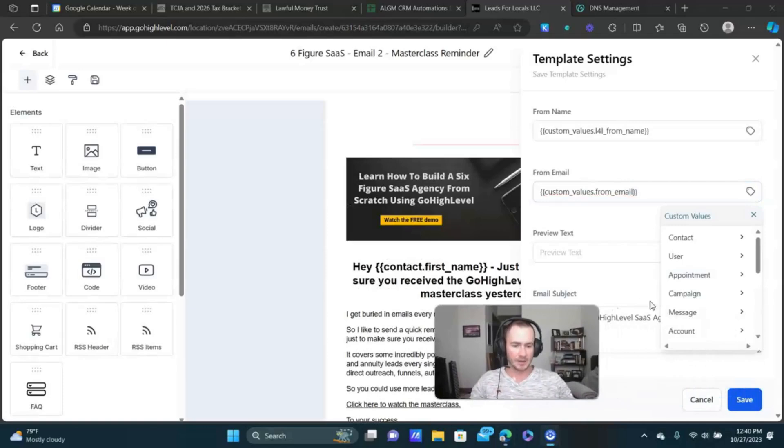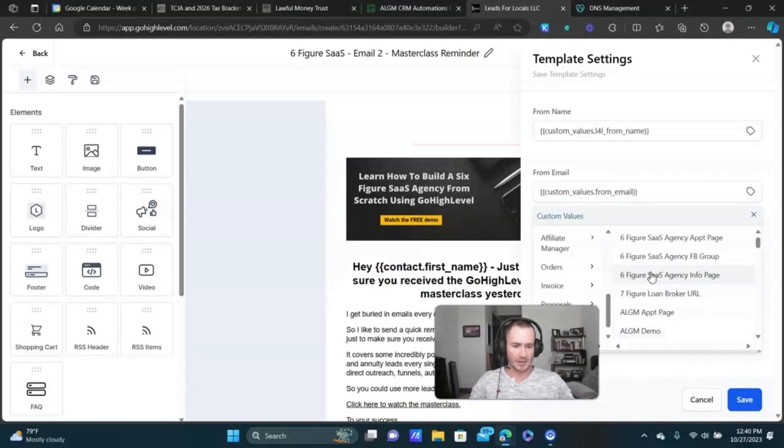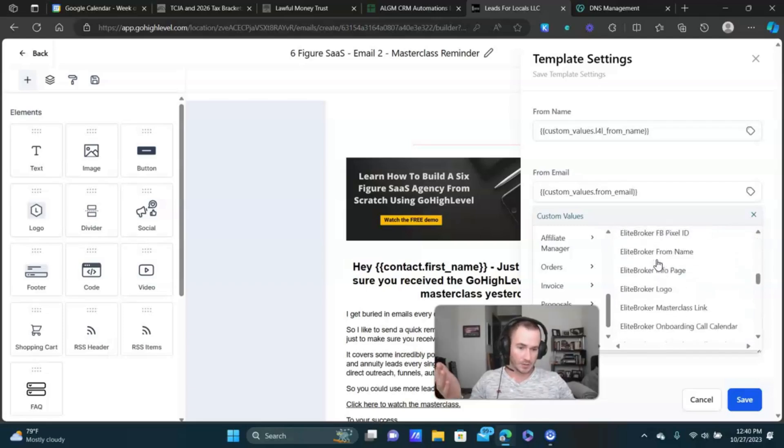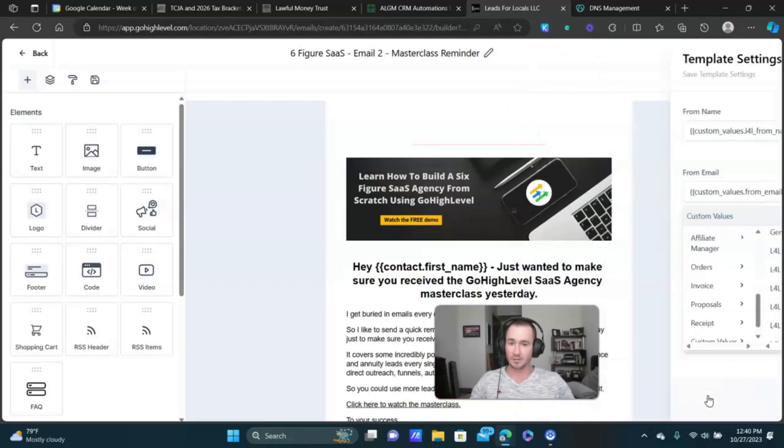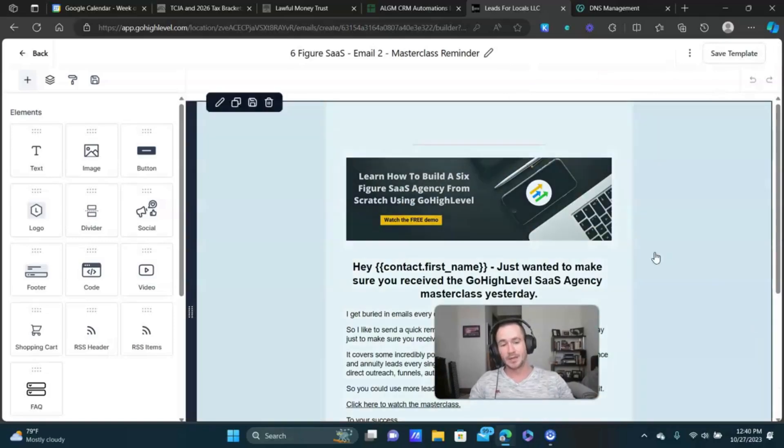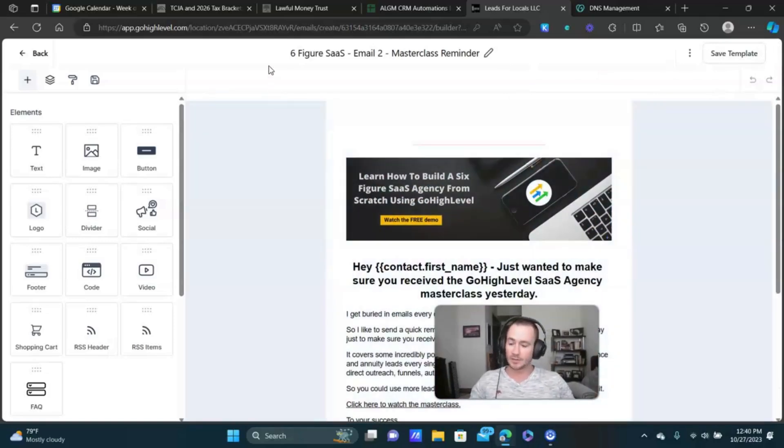It just automatically inserts it from the custom value. Just click this little tag here. We'll scroll down to custom values, and then you just find your email custom value. Mine was L4L from email, click save, and that's it.